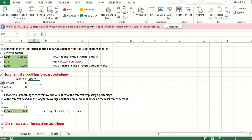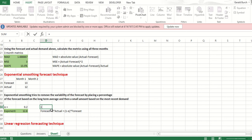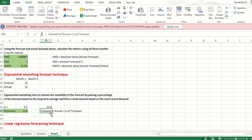The idea is to use both the previous forecast and what actually happened, apply some sort of weighting, and come up with a new forecast. So the forecast for month two equals alpha — 20% — times the actual amount, and then we add that to 1 minus alpha — the remaining 80% — times the previous forecast. There's our answer: 12.8.